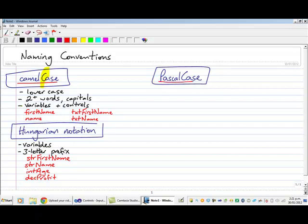Well, over here in Pascal Case, the start of every single word is capitalized. And we use this when we are naming procedures or functions that we're creating ourselves.